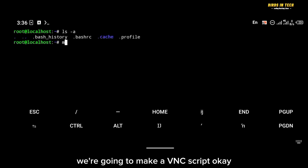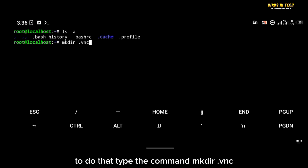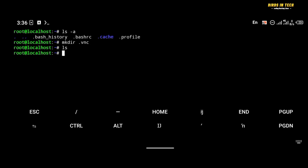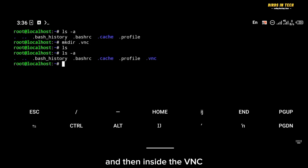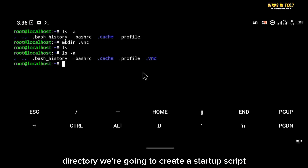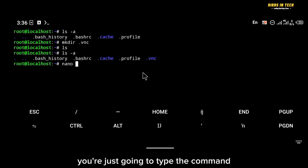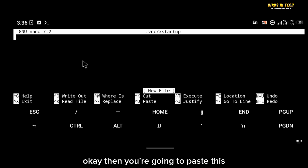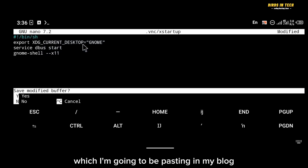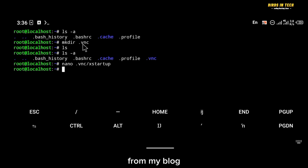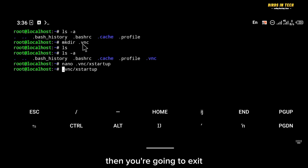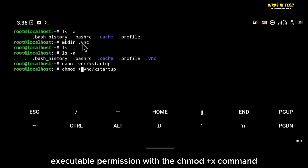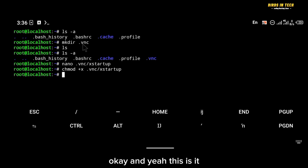Next, we'll create a VNC startup script. First, make the VNC directory with 'mkdir .vnc'. Then create a startup script inside it using 'nano .vnc/xstartup'. Paste the script content — which I'll share on my blog — then exit and give the script executable permission with 'chmod +x .vnc/xstartup'.